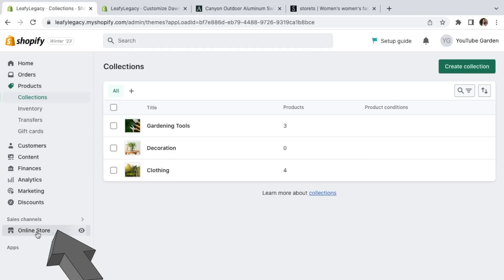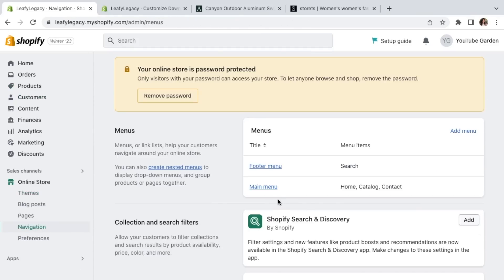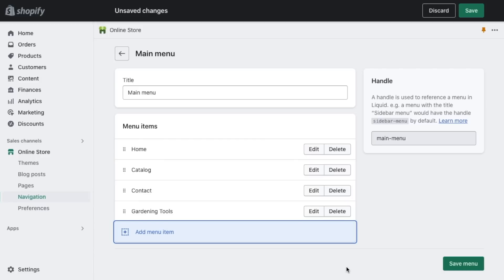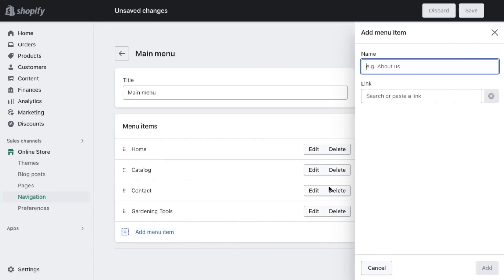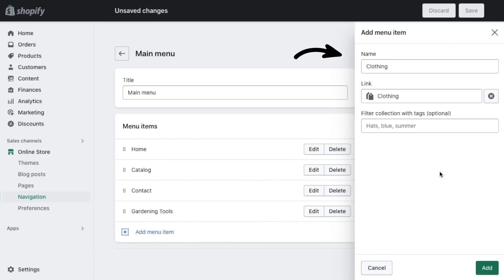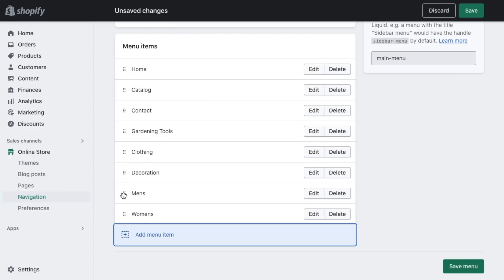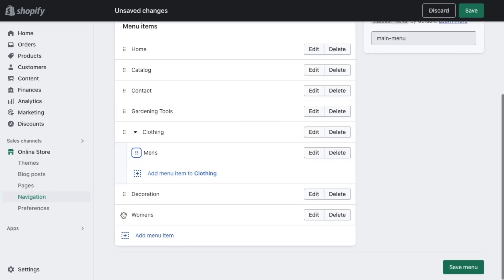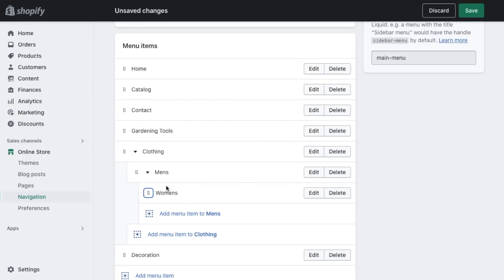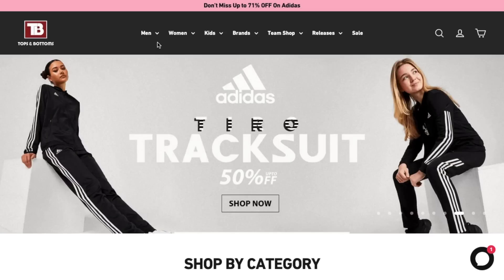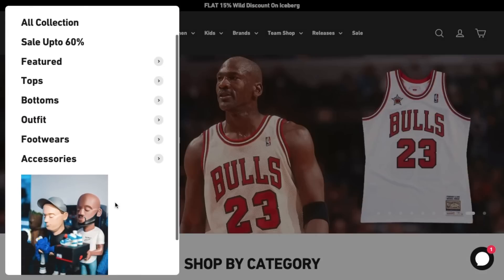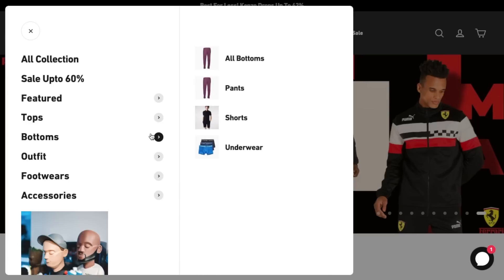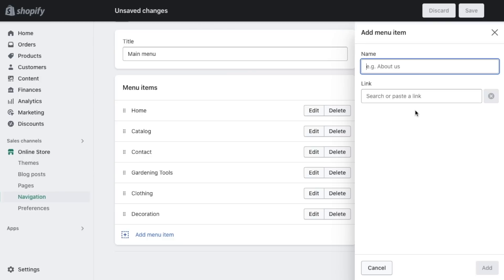Click on navigation and click on main menu. Click on add menu item and here add the pages you want to link in your menu. You can also set up sub-menu categories if you have a lot of collections you'd like to link to, which will likely be the case for most clothing stores. For example, you can set up a men's category and then add subcategories like tops, bottoms, and shoes. In your main menu, you might also want to include a new arrivals section depending on what you're selling.